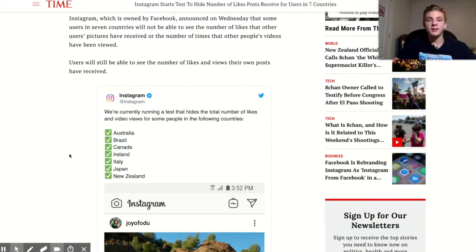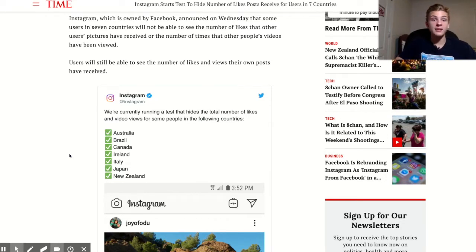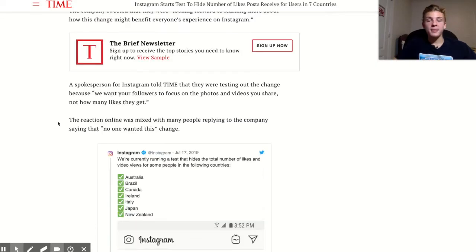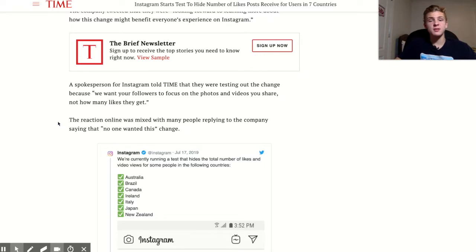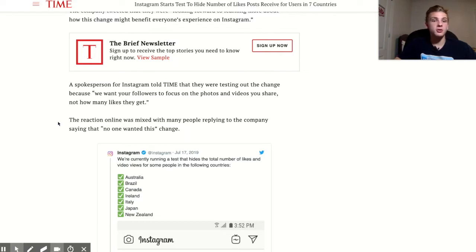Not only can you not see likes, but you also can't see the amount of views that posts have, which really sucks because I run a lot of video ads and I like to see how many views those are getting on different influencer pages. This is just a test, but from all the articles I've read, everyone expects it to make its way to everyone's Instagram eventually, probably near the end of the year, but no one really knows for sure.